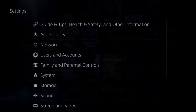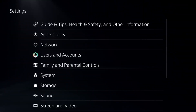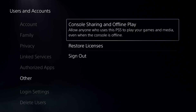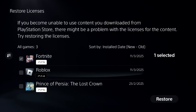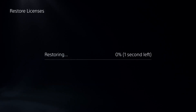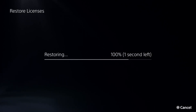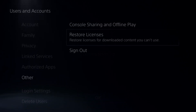After that, this is a really important step: go to Users and Accounts, select Other Options, and choose Restore Licenses. Check all the games and apps from here and select Restore. This will take around four to five seconds to complete, but again it's really important.